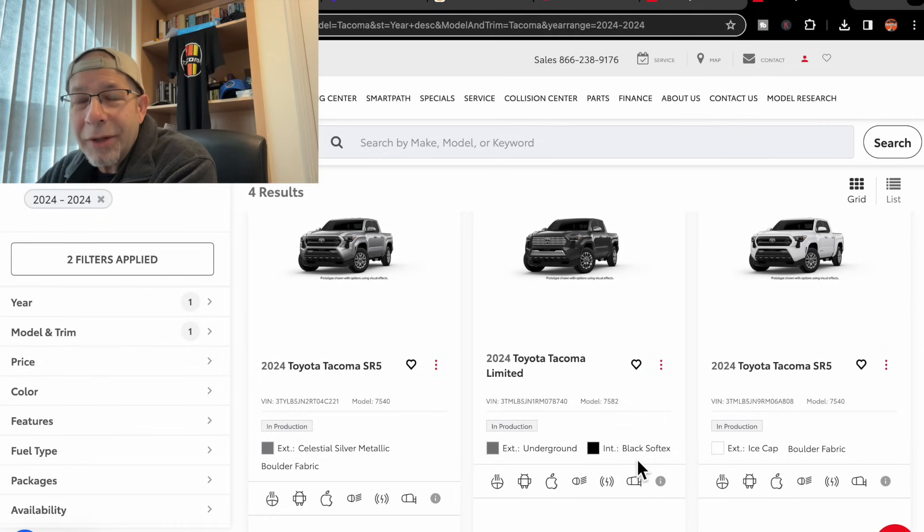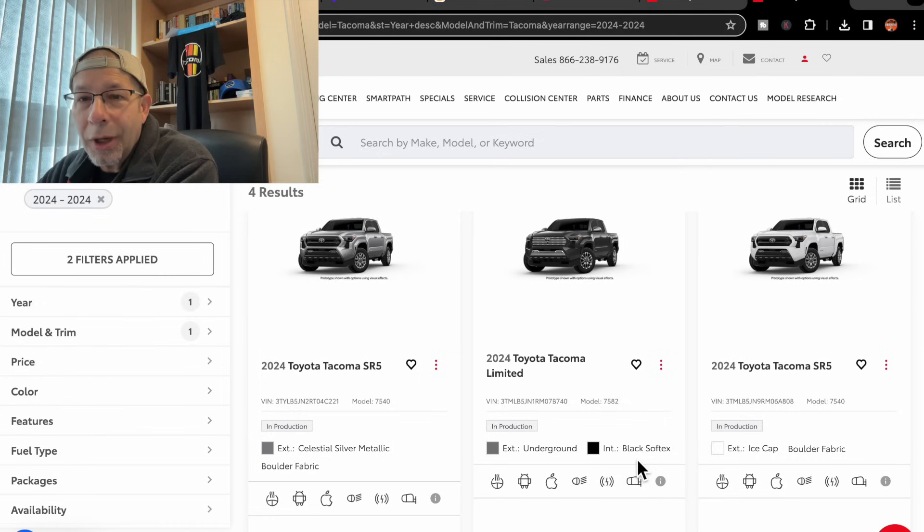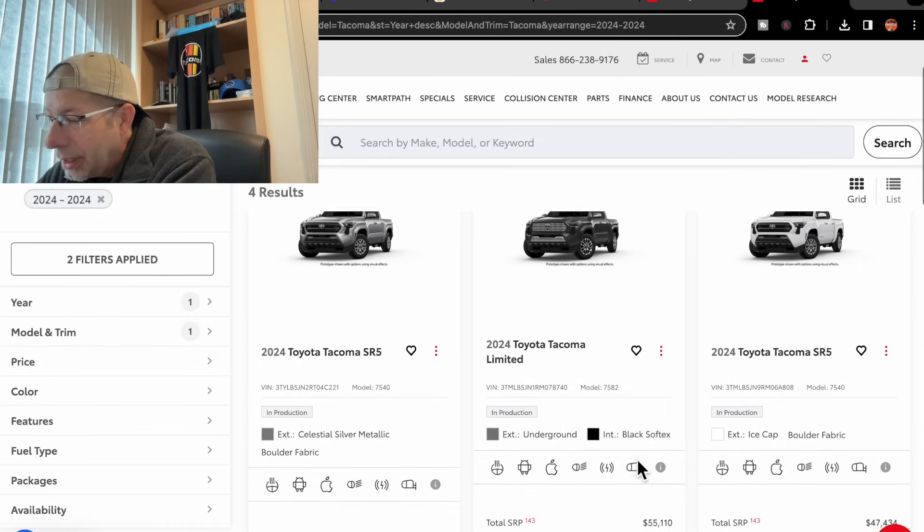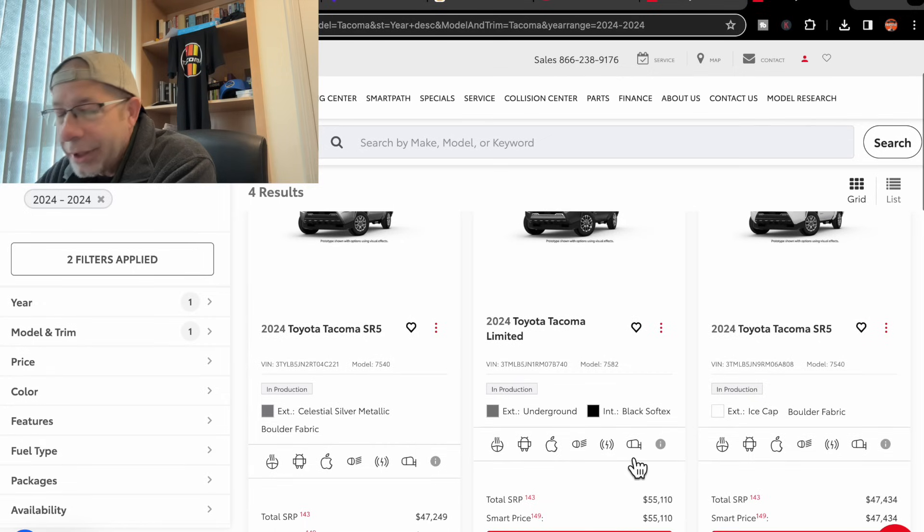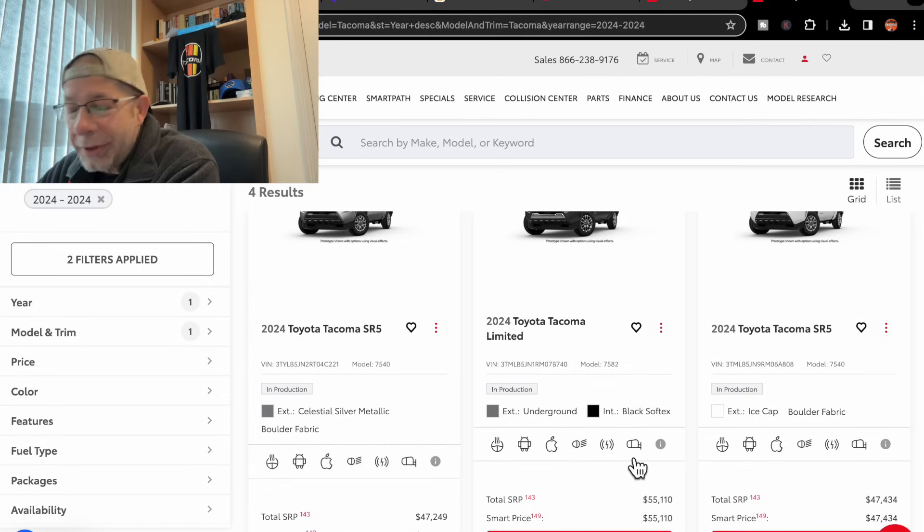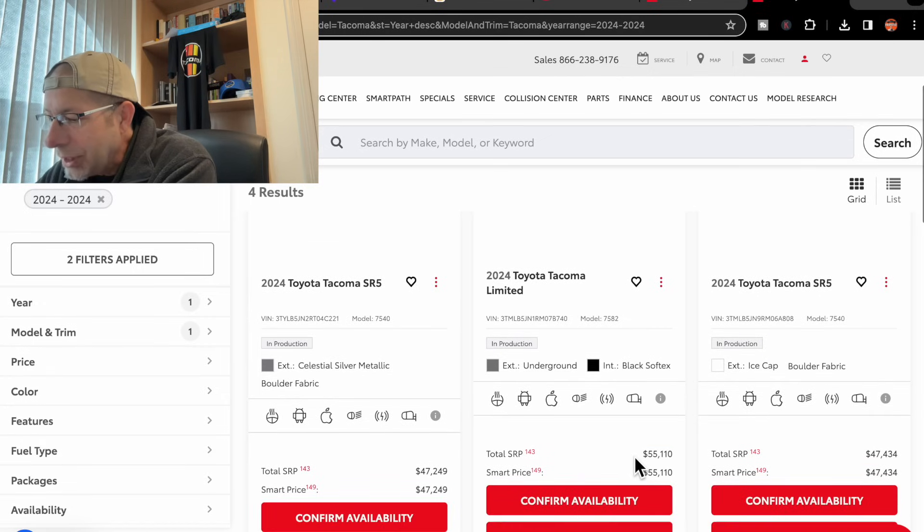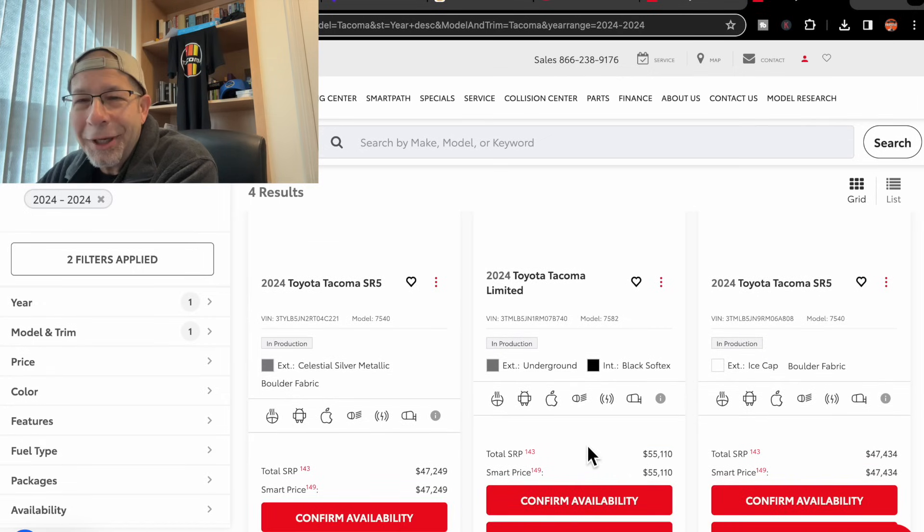So that would be their kind of faux leather or leather alternative, I guess, fabric or type of interior. Price-wise, $55,110.